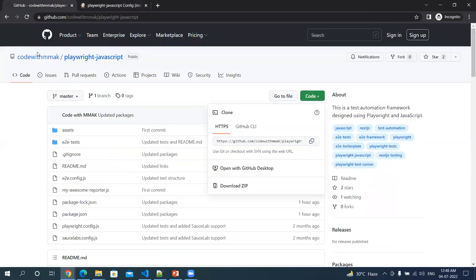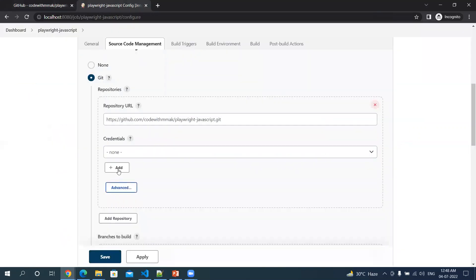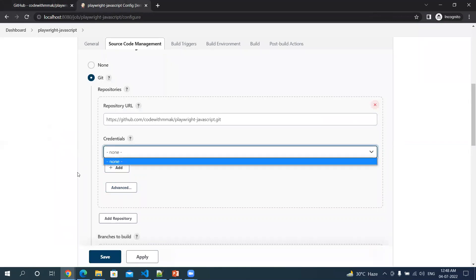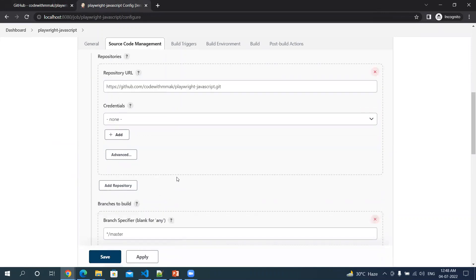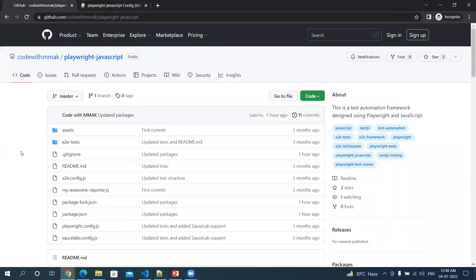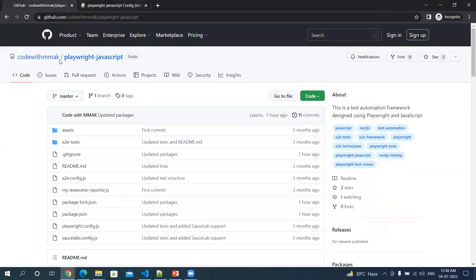Since this is a public repository, I don't need to specify any credentials. If it's a private repository, then you have to give your credentials. My whole source code is on master branch. If you have any other branch created, you can point to that particular branch, else you can keep this as default.